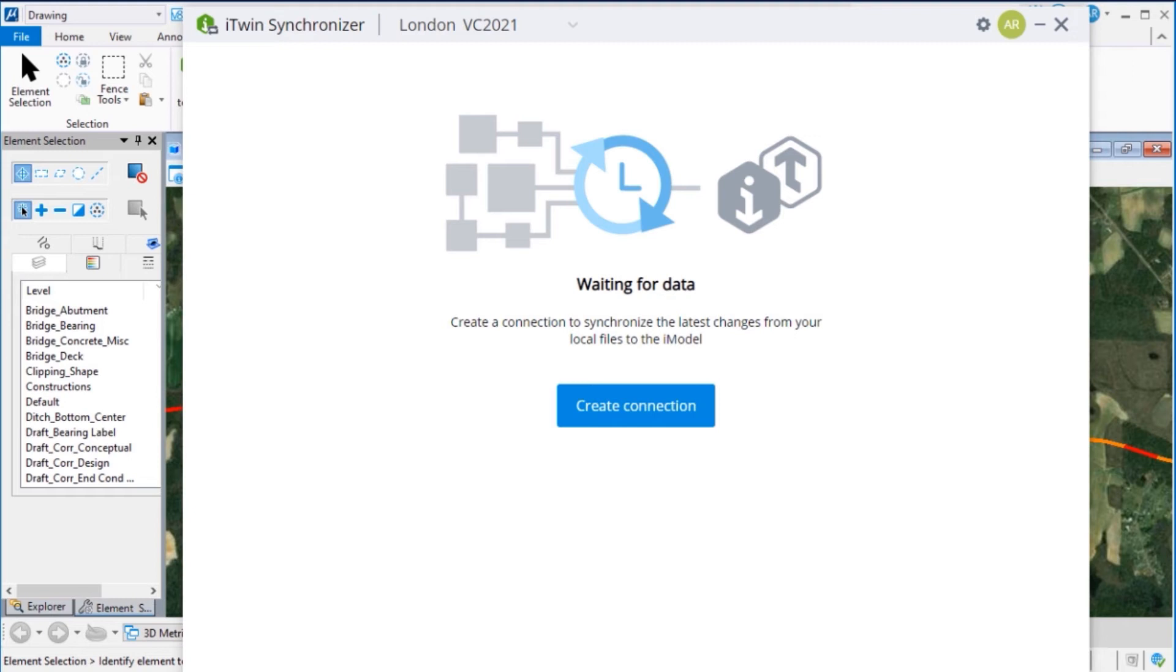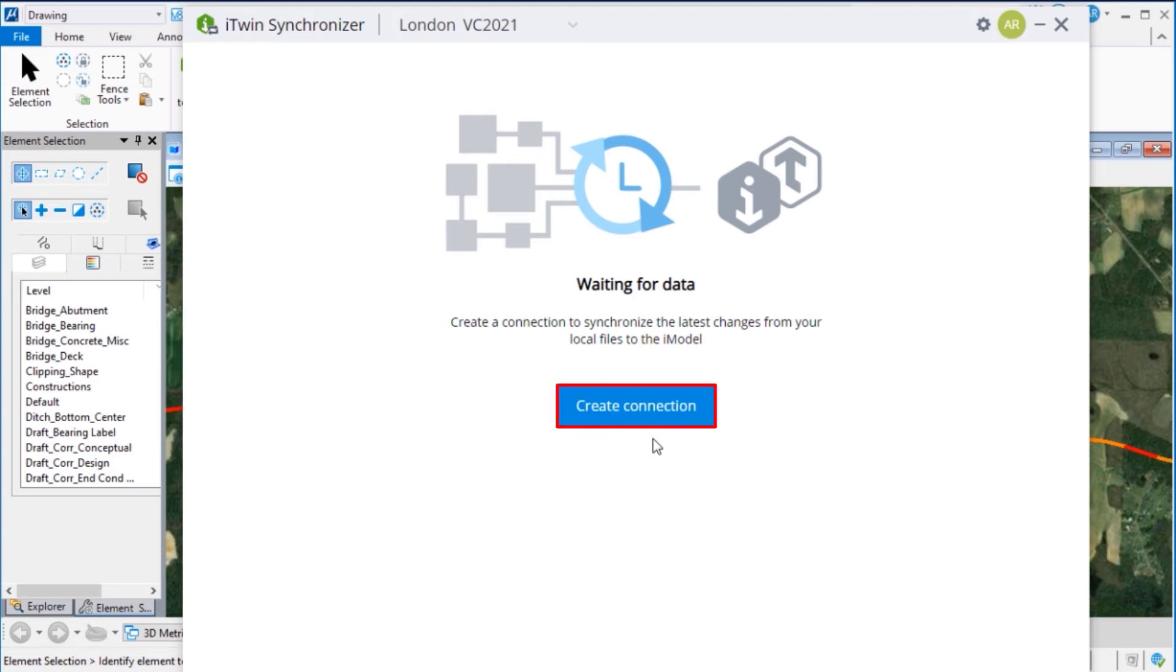This tool launches the iTwin Synchronizer desktop application, which is a cloud-based design collaboration tool. Select the correct project and click Create Connection to define a new connection.